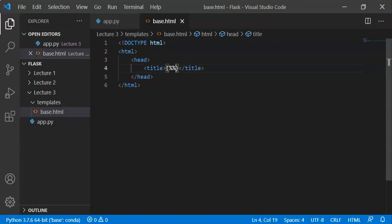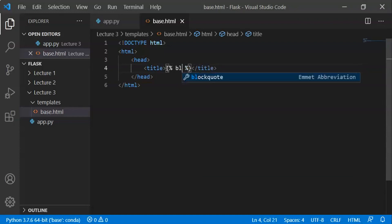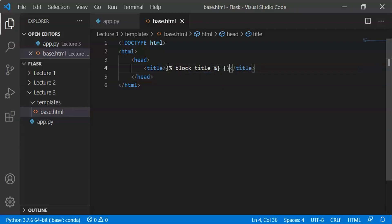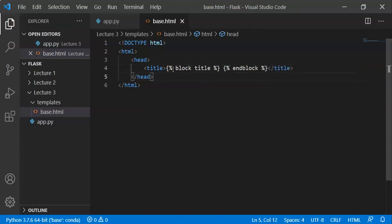What do we have in this title? We define a block here using: {% block title %} ... {% endblock %}. We will write this block title and endblock in base.html so that other webpages can inherit it.